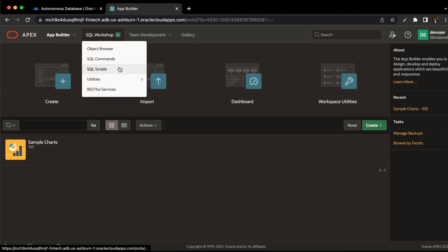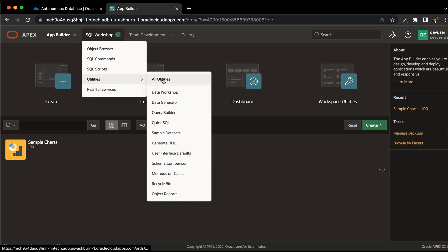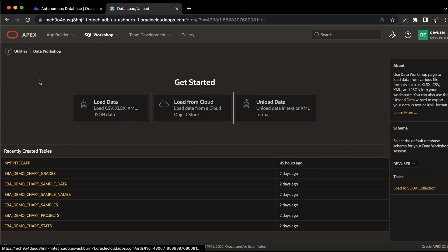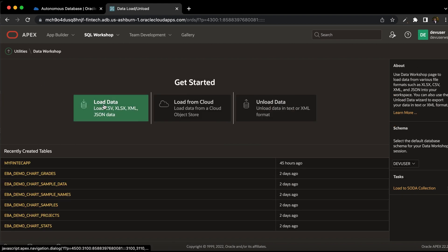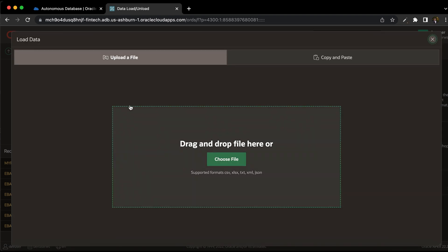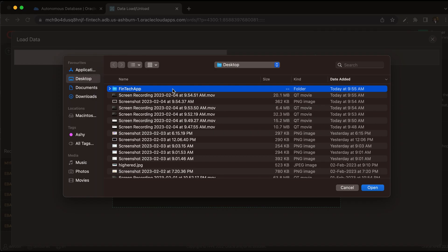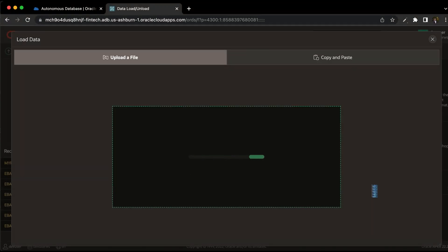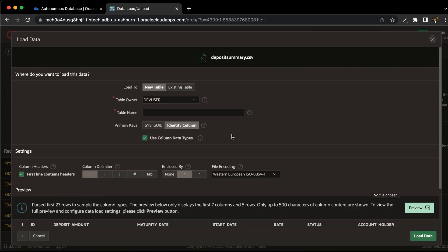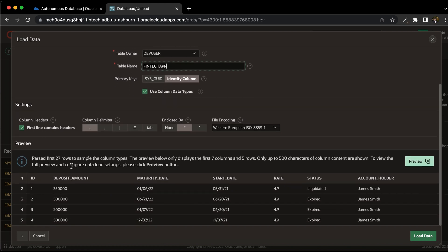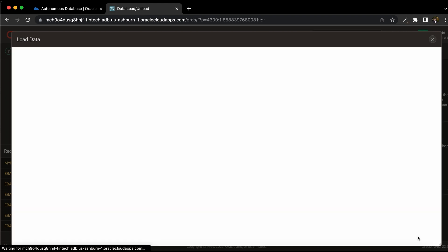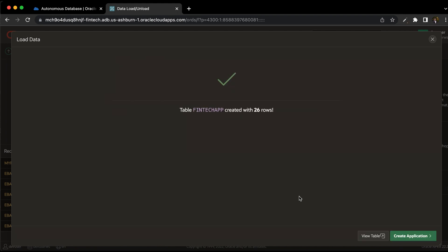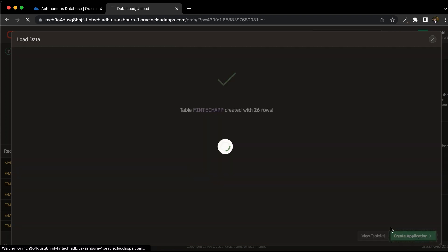Click on SQL workshop, utilities, all utilities. Select data workshop, load data, select the CSV file that we have. Now provide the table name, the table owner is already selected by default. You can see the columns have been automatically created and also the data types have been assigned. So Apex has done all this thing for us. Click on load data. It will take couple of seconds for this to get created. That is the table to be created and add all the records. Now we can click on create application.